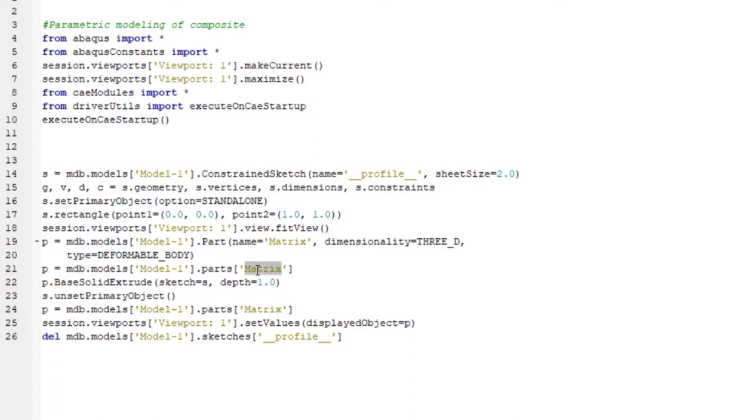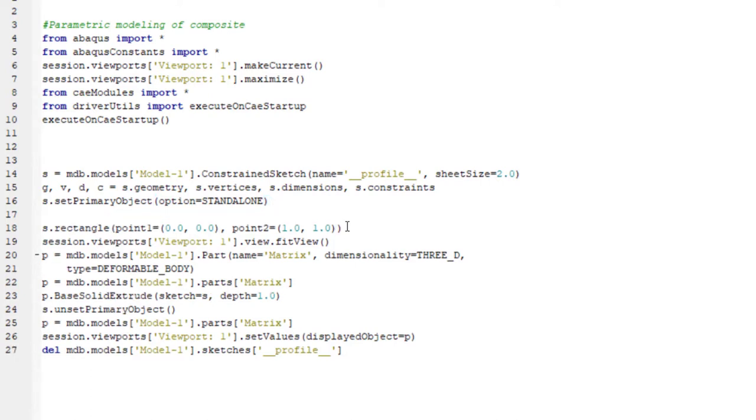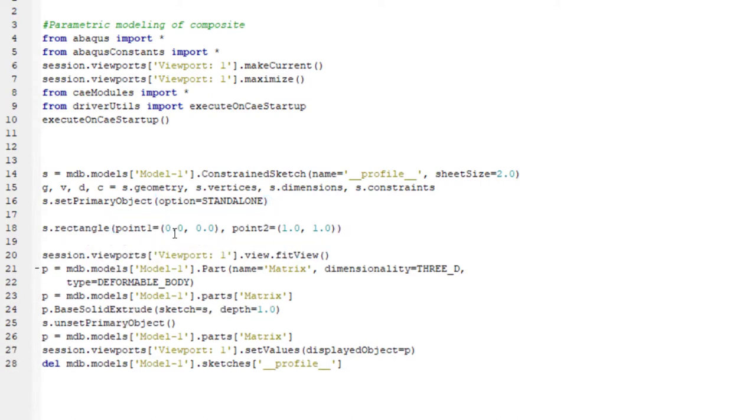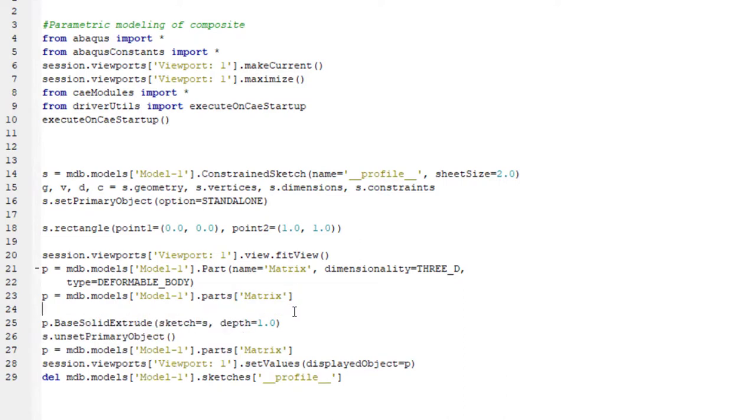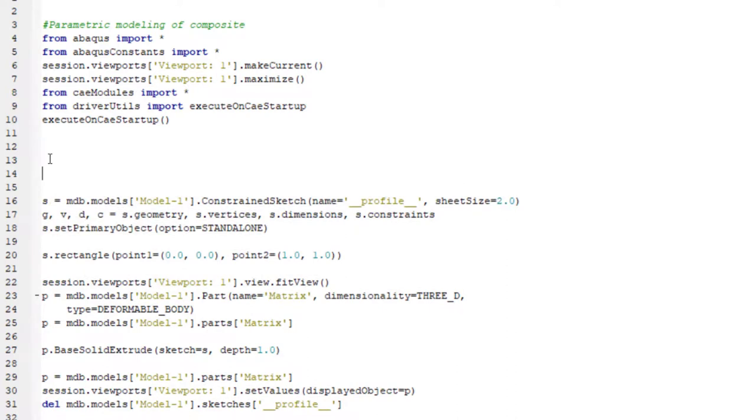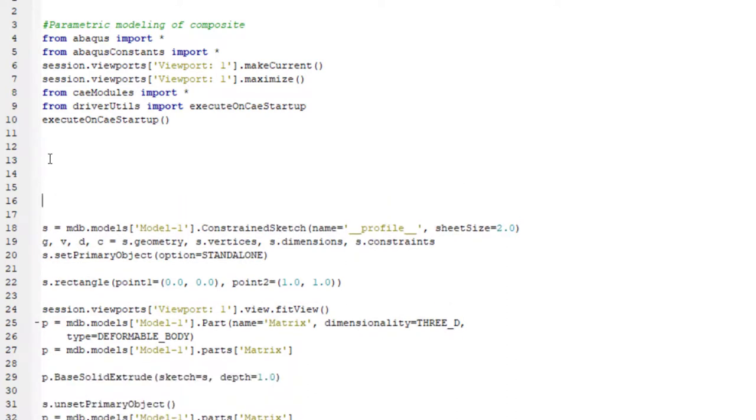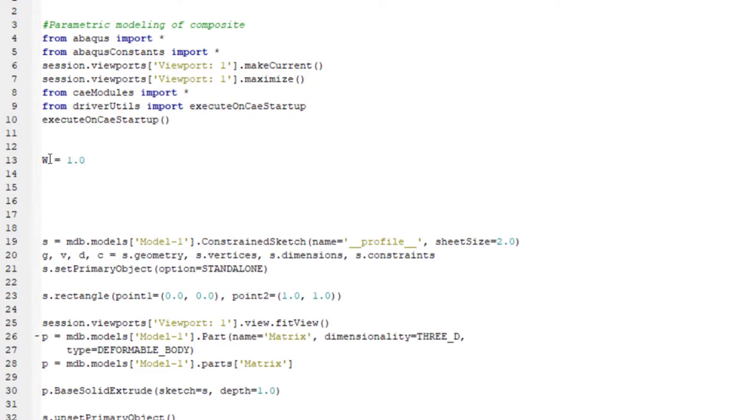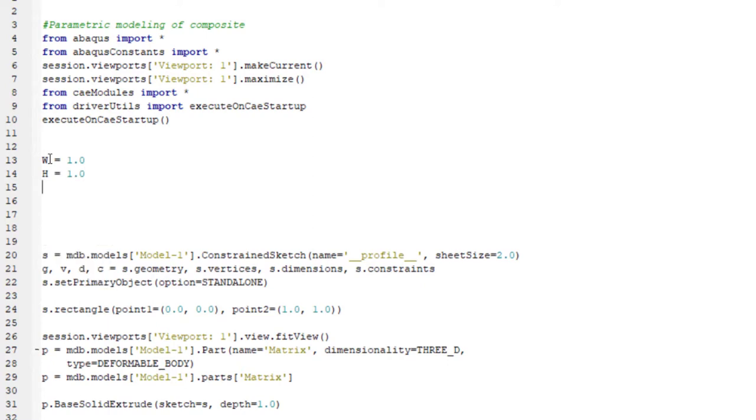Then we go to commands related to creating matrix. Two lines are important. One line creates rectangle and other extrudes the rectangle to create a cube. We will define dimension of the cube by parameters. For example, W for width, H for height, and DE for depth.